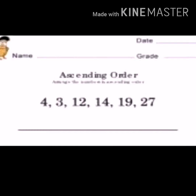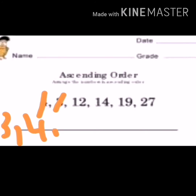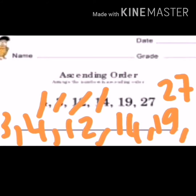Now let's arrange these numbers in ascending order. Which number is the smallest one? Yes, number three. Let's write: three, then four, then twelve, then fourteen, then nineteen, then twenty-seven.